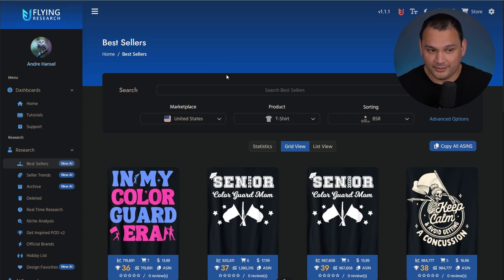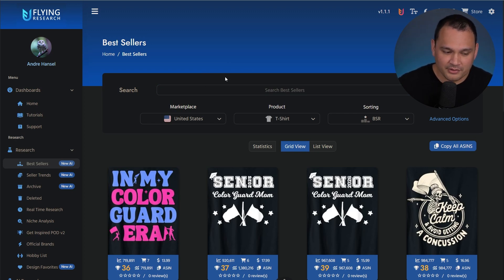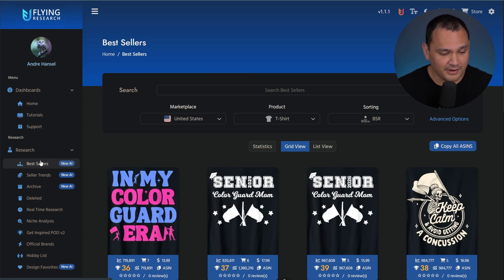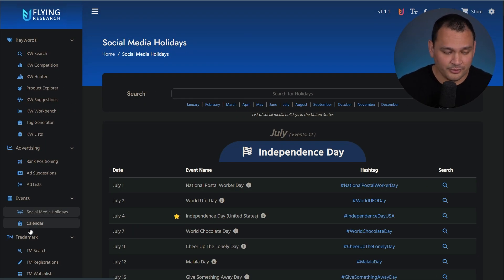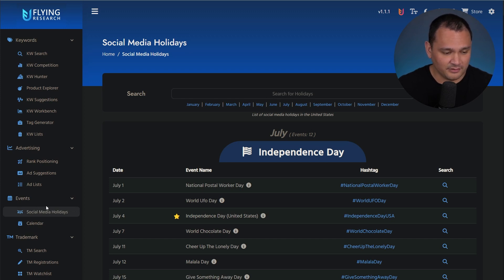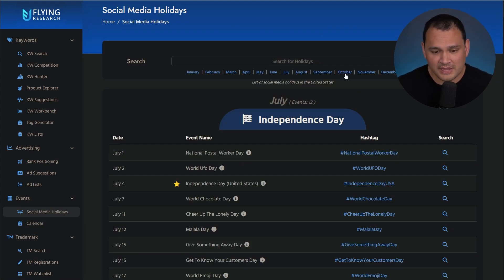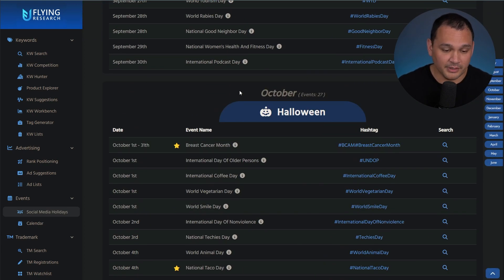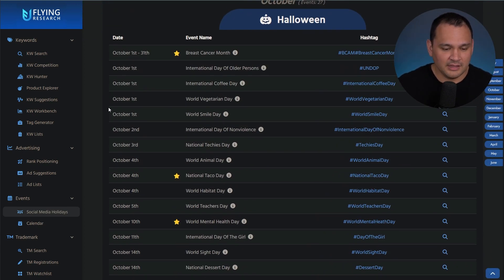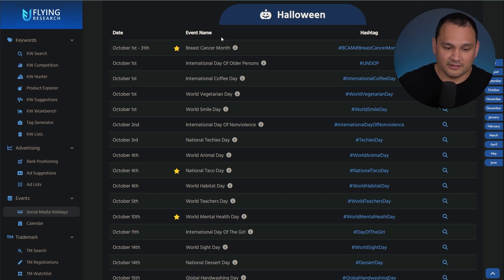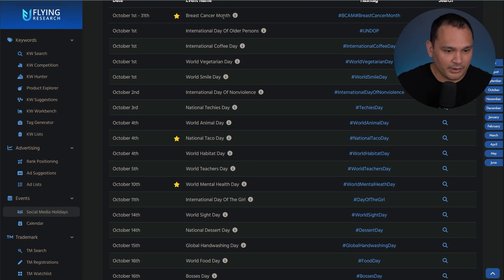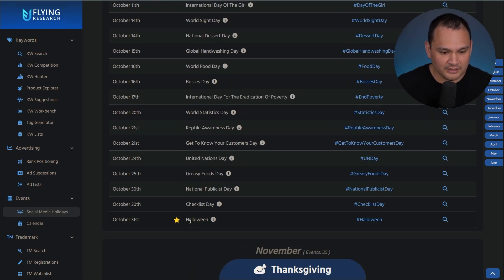That's how I do research, and that's primarily what Flying Research is about for me. However, they do have some other features I find pretty interesting and helpful. One of them is the events tab in the sidebar, where you can see social media holidays and calendar events. The best way to use this is to think about things three months in advance. We could click October, and we can see the types of things likely to get trending sales levels. The ones that stand out to me are Breast Cancer Month, World Mental Health Day, and obviously Halloween.